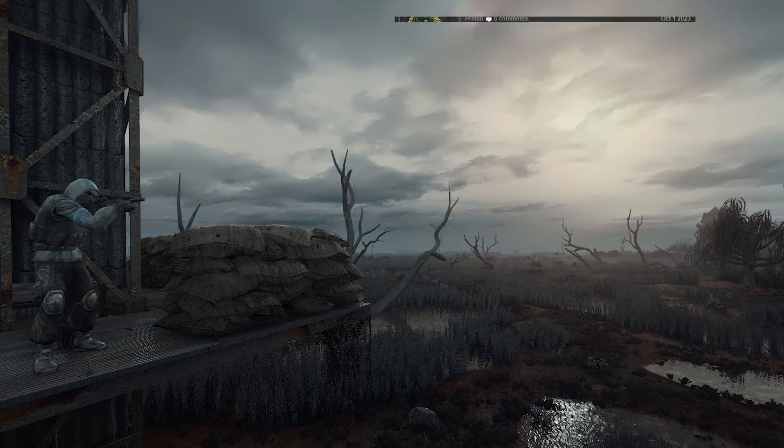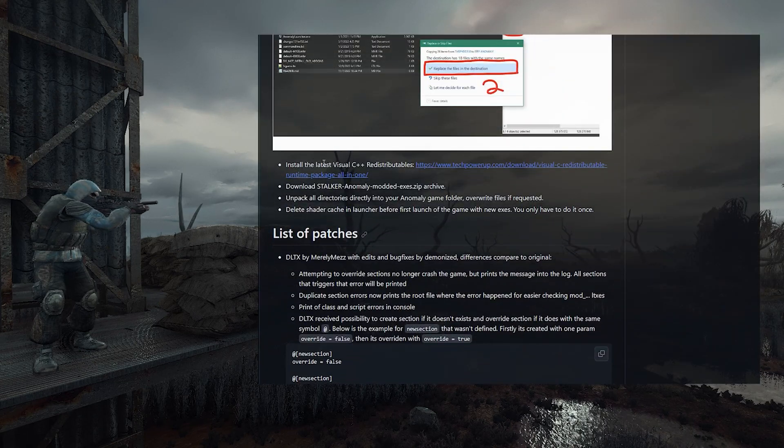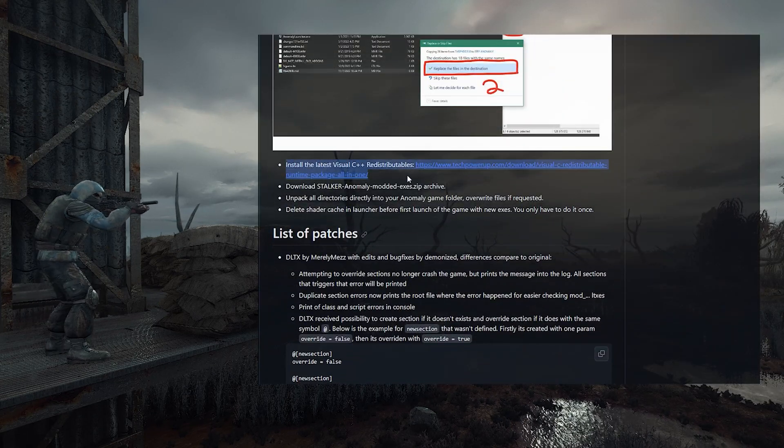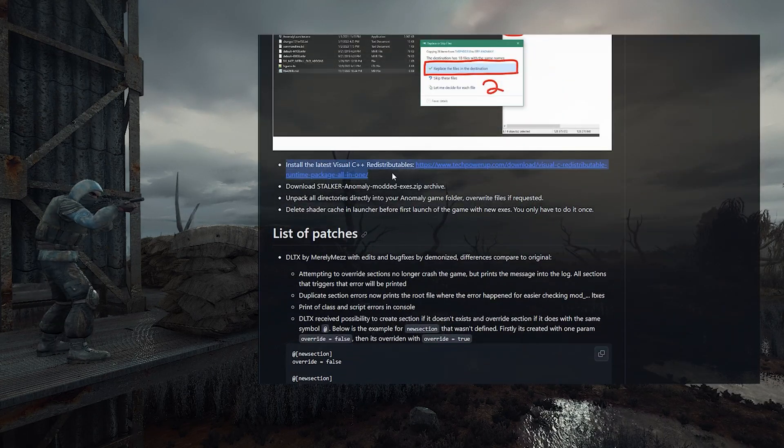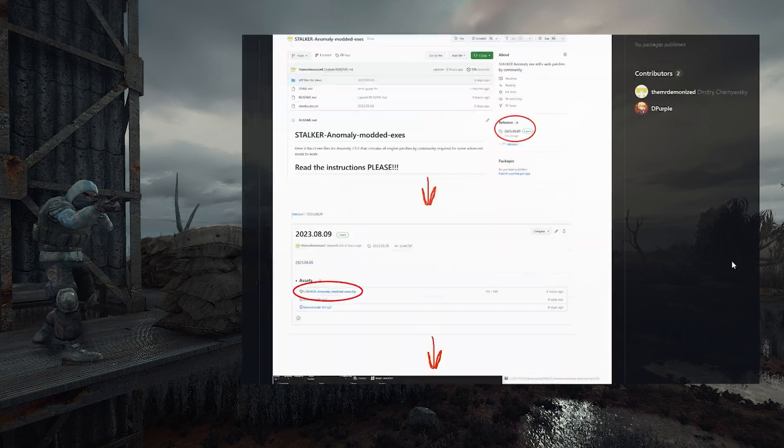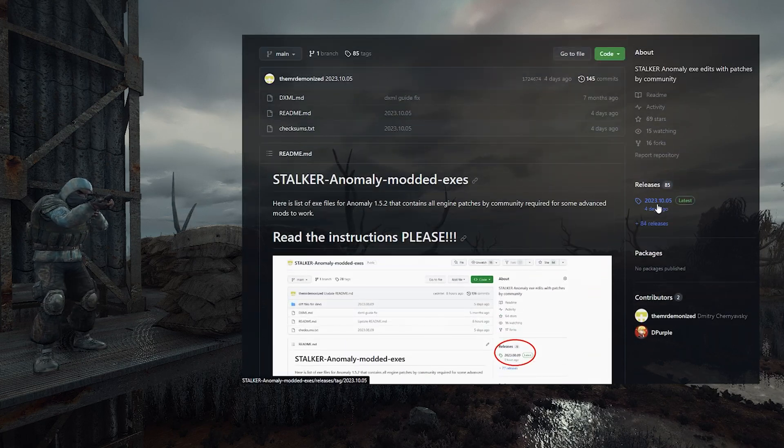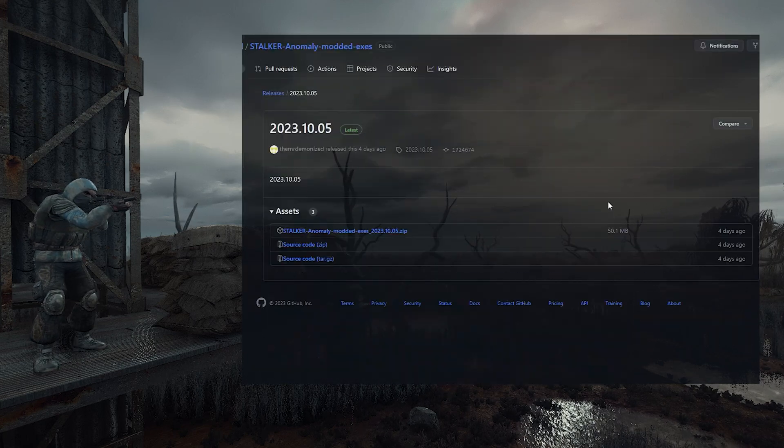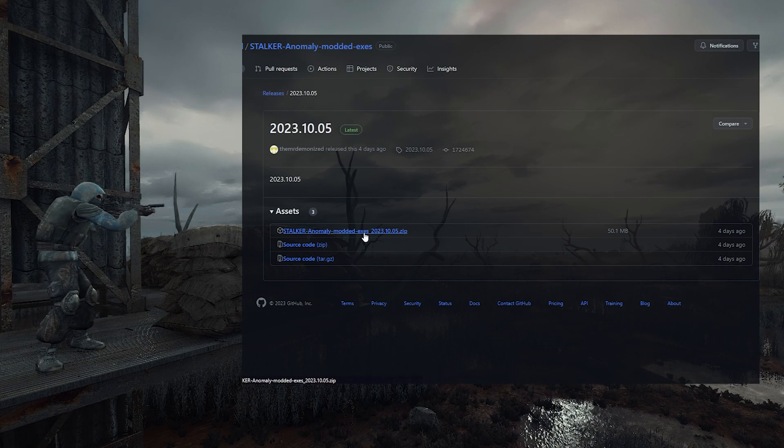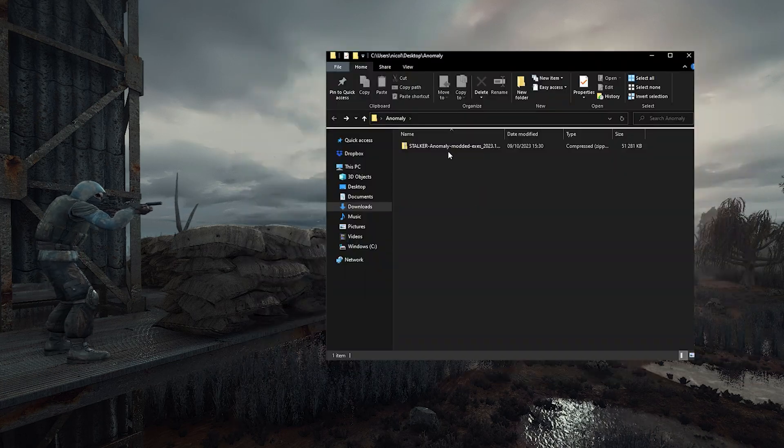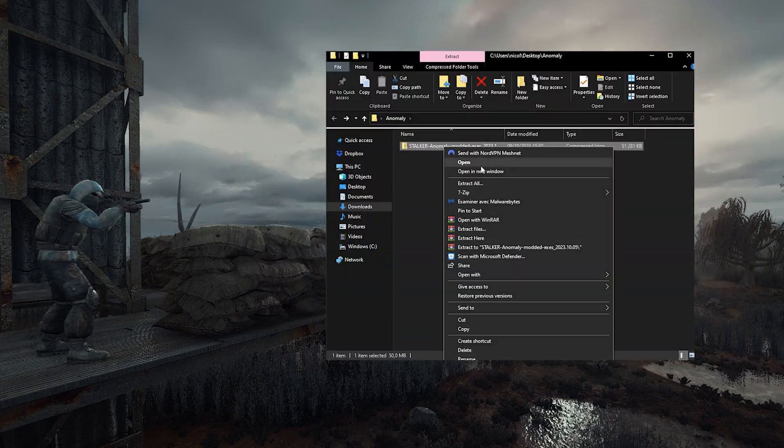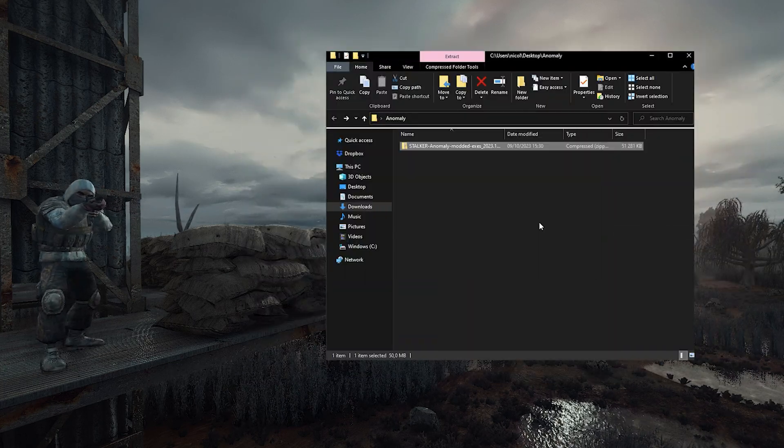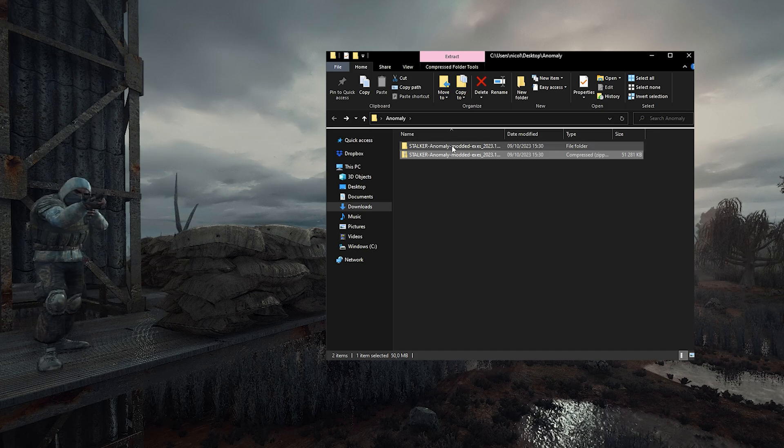So we are gonna download them on the official page, and make sure that you have the C++ files installed first. Then you go there to download the files. When it's done, extract everything, and we're gonna copy the contents of the folder inside our Anomaly folder.